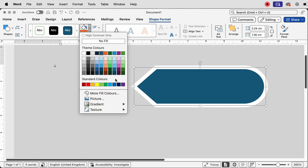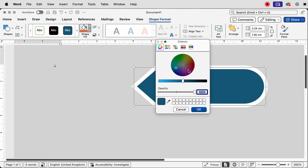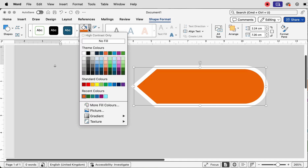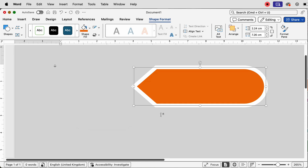Then go to Shape Fill, click on the drop-down, and you've got a range of different colors. If you don't see the color you want, go to More Fill Colors — you'll get a color wheel where you can move the circle any way you like and darken or lighten it. I've got some recent colors here that I've copied from a swatch from a different infographic.